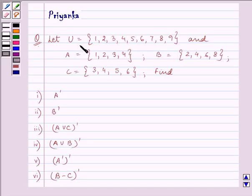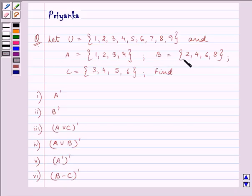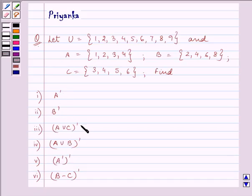The question states: let U = {1, 2, 3, 4, 5, 6, 7, 8, 9} — these are the elements of set U. The elements of set A are {1, 2, 3, 4}, B are {2, 4, 6, 8}, and C are {3, 4, 5, 6}. We need to find: A complement, B complement, (A∪C) complement, (A∪B) complement, (A complement) complement, and (B minus C) complement.